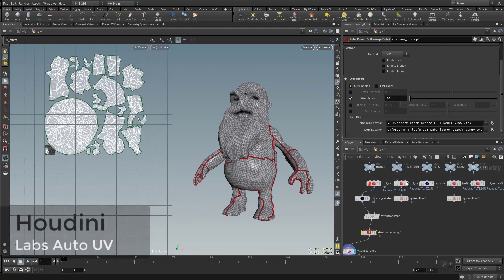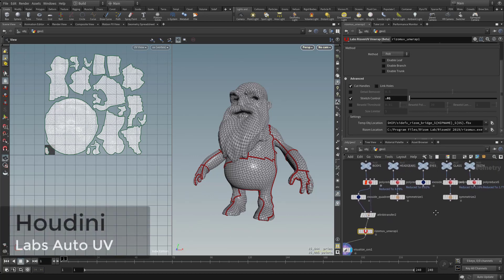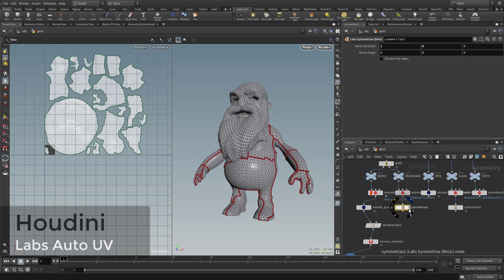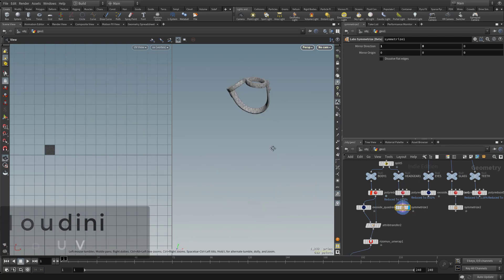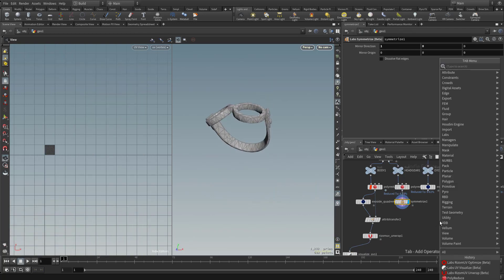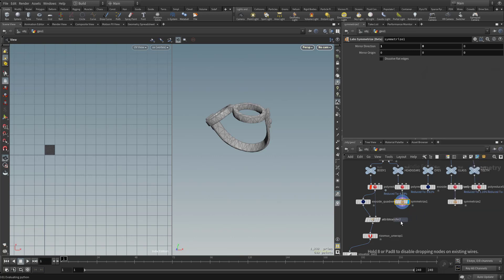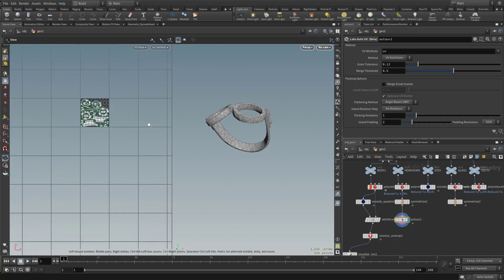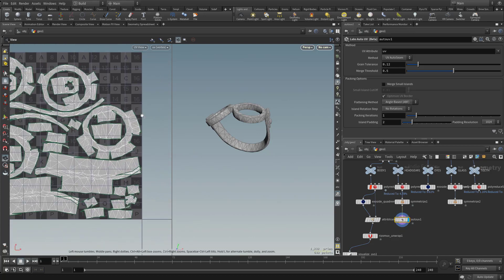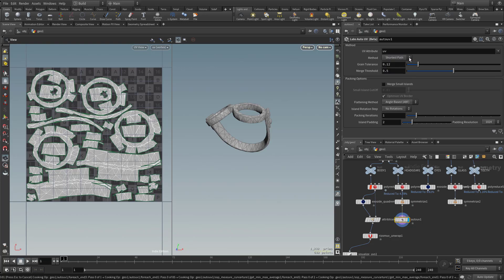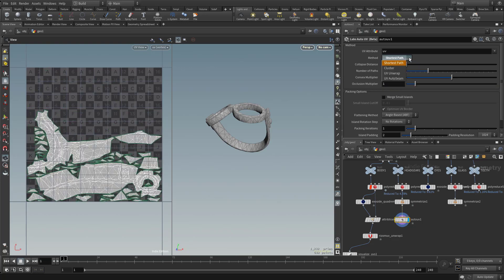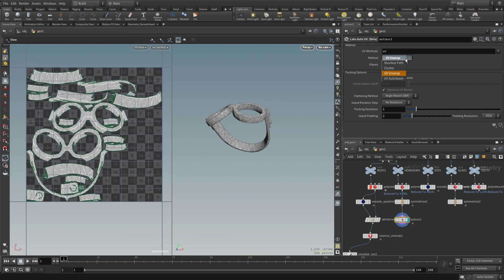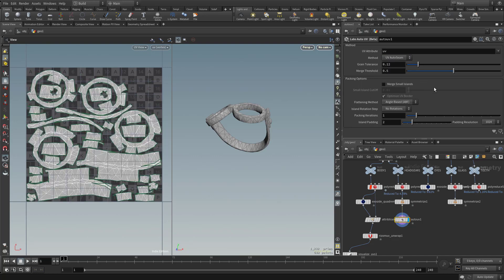So going back up here, you're gonna see we have headgear, eyes, glass, and teeth. For the headgear, let's go ahead and take a look at this. Let's try on this one. Let's hit tab and hit an auto UV, the labs auto UV here. Go ahead and plug that in, make that visible. I'm gonna see it's going to automatically UV this. You can see the method in here. You can go here, you can UV auto seam, you can do shortest path, UV unwrap, and you could choose how many planes you want. But for this one, let's just go ahead and do auto seam.